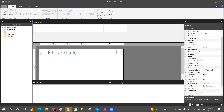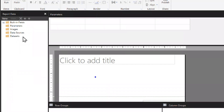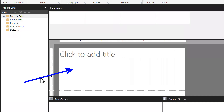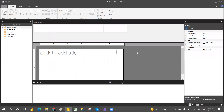This empty area is called the canvas — the Report Canvas. This is where we will do the actual development work.